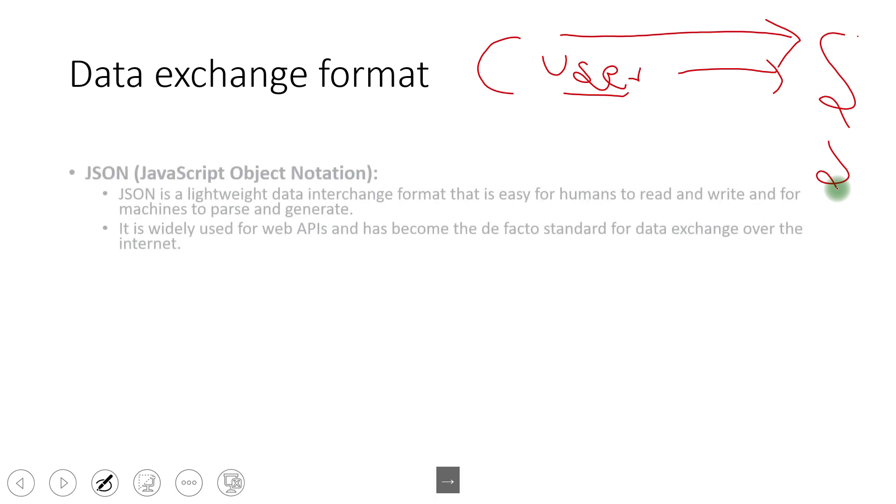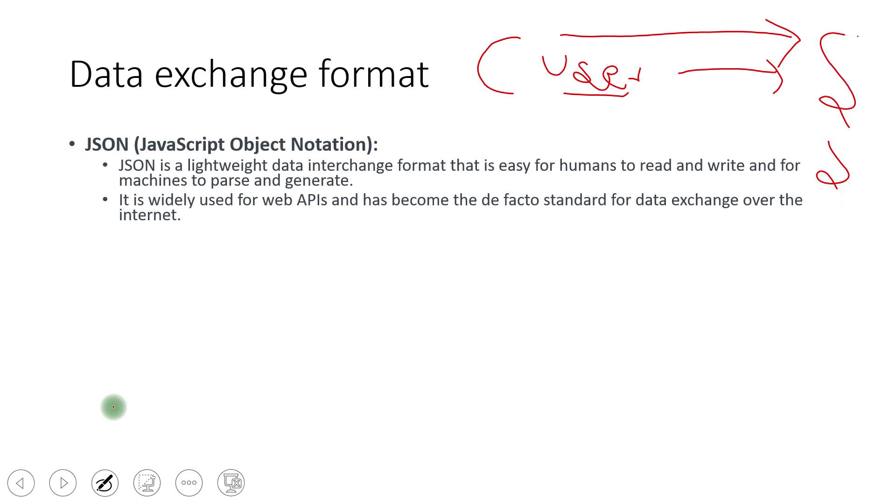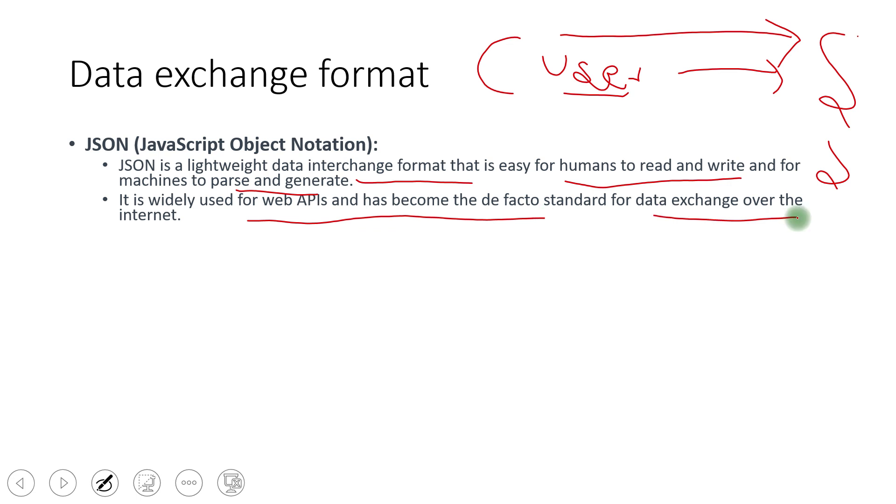We are going to list some of that JSON. JSON is a lightweight data interchange format that is easy for humans to read and write and for machines to parse and generate. It is widely used for web APIs and has become the de facto standard for the data exchange over the internet. If you see its example, you can search on this channel itself. I have created a couple of videos around JSON also where you can see how to create a JSON, how to process the JSON, in like by default in like spring boot, if you're using Java and spring boot, so it has become the default request and response format there.